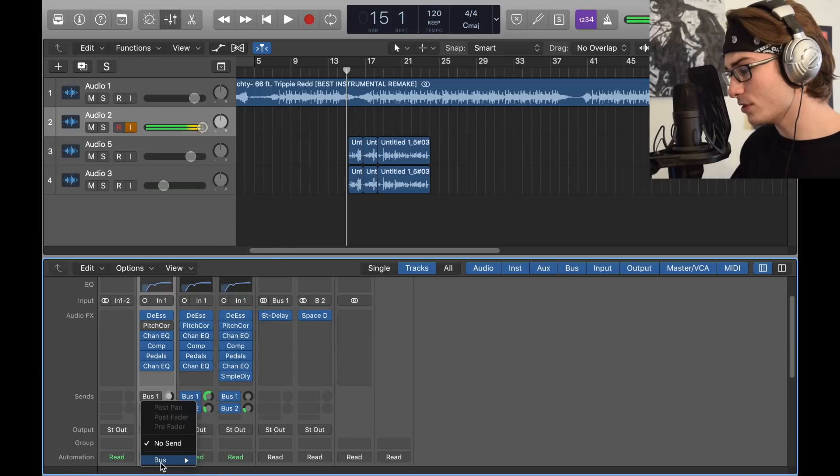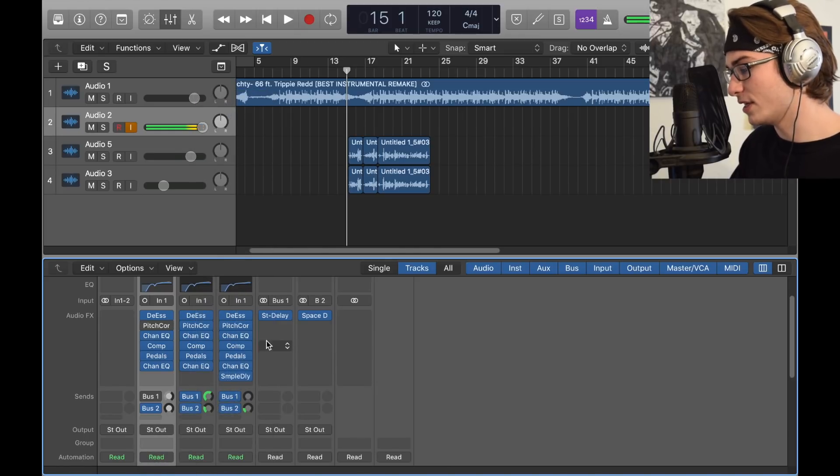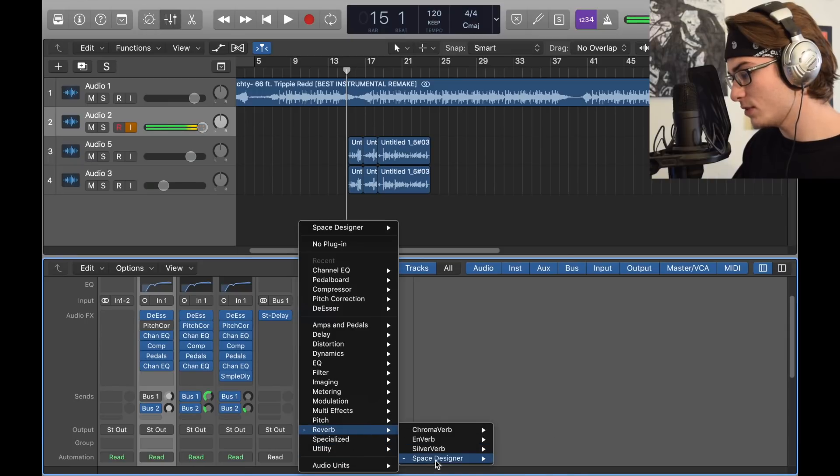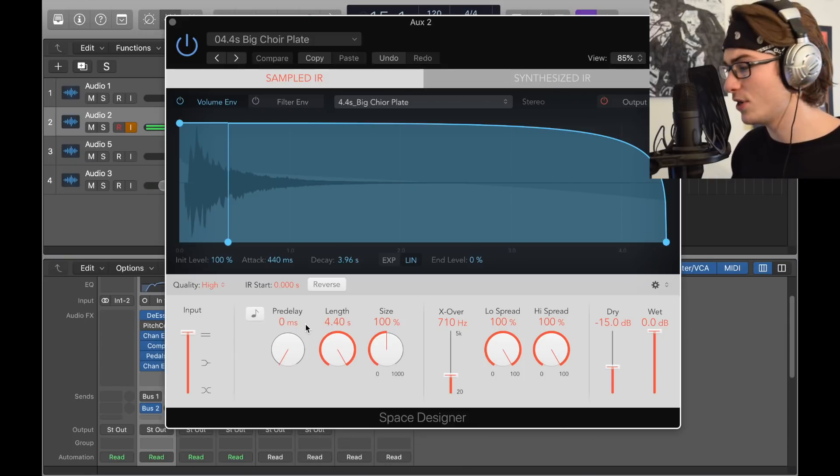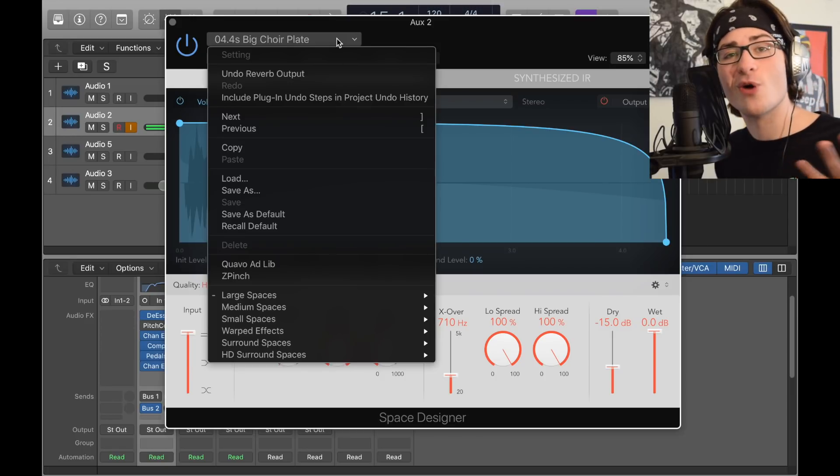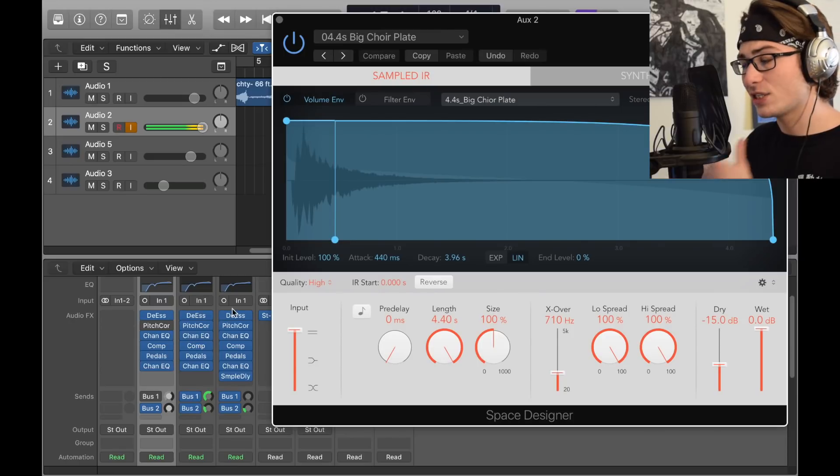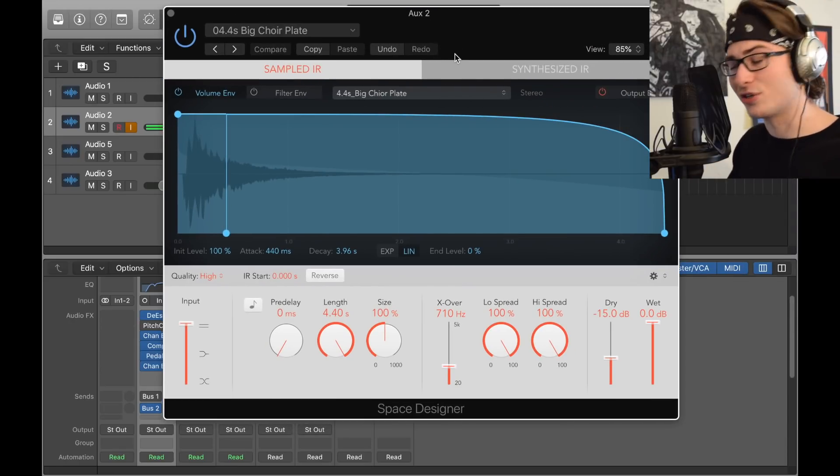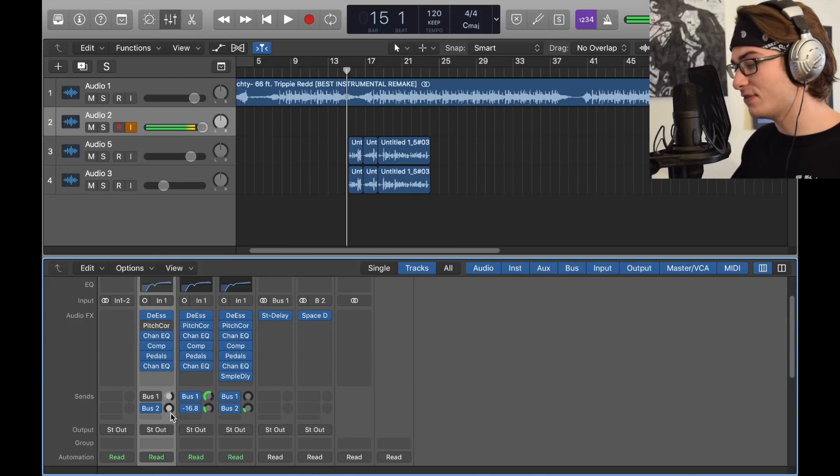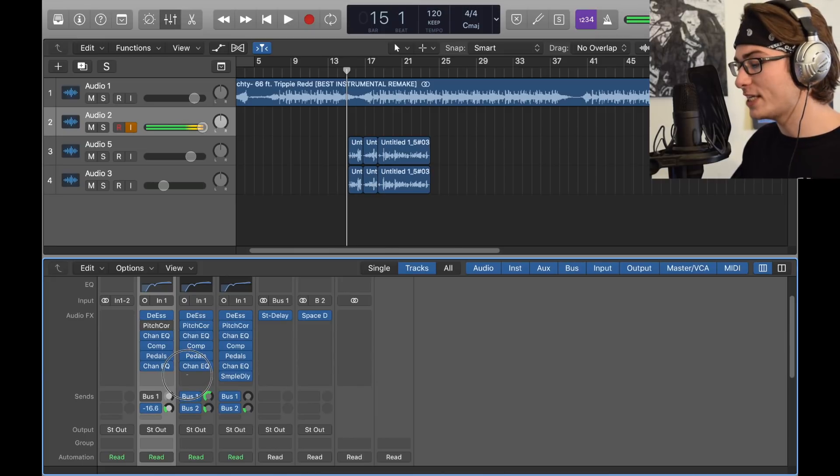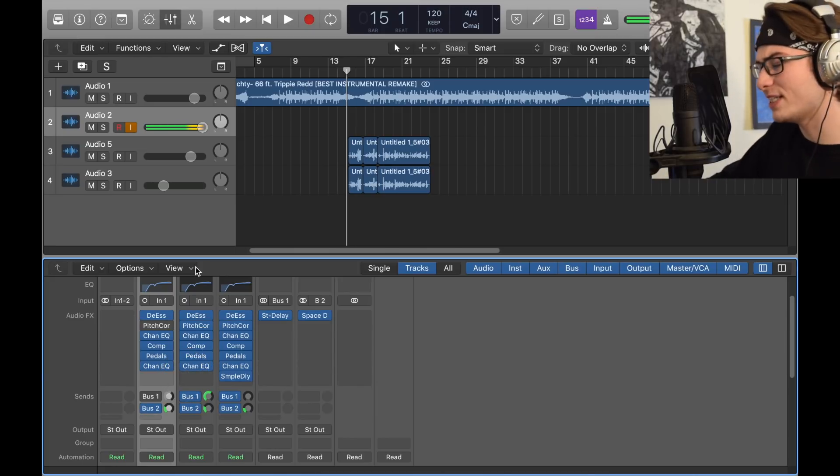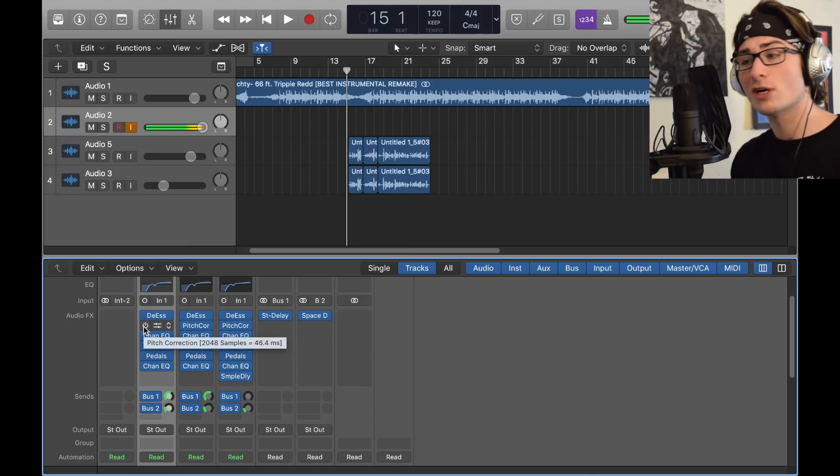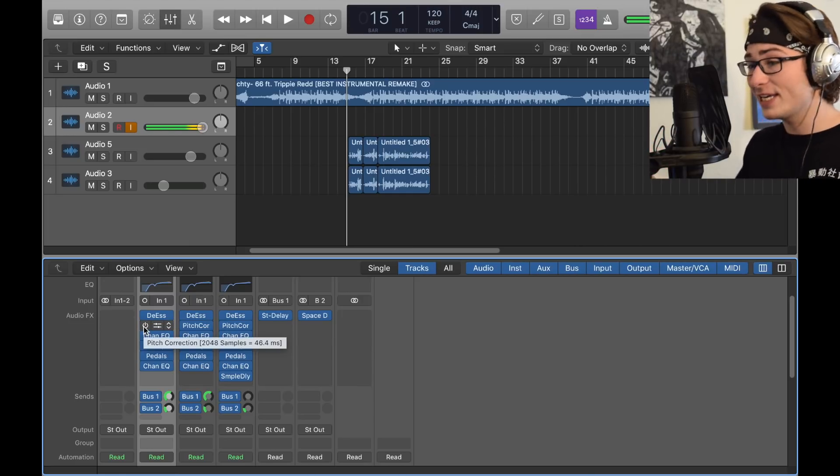Now we got the very important space designer. You know how much I love the space designer. In bus 2, you go to space designer, reverb space designer and stereo. I like to do all my plugins in stereo. We have a big choir plate because it kind of gave me that big choir feel - large spaces, plate reverbs, boom, big choir plate. You can add it straight to the vocal chain but it's a lot harder to control that way. We have the wet at zero, the dry at negative 15. I have that set at negative 17, negative 16.8. In these tutorials we don't like to get too specific. That's pretty intense. This is what my settings are, this is what I like. If you don't like it, you can always turn it down yourself.